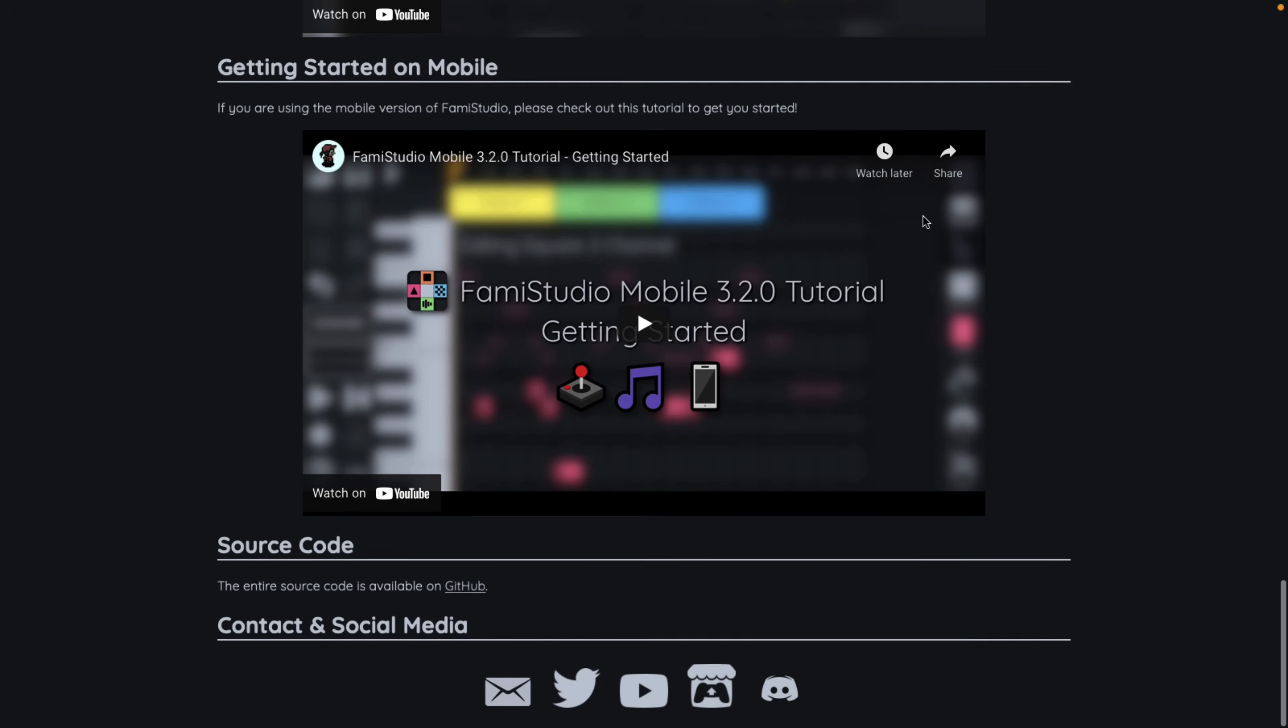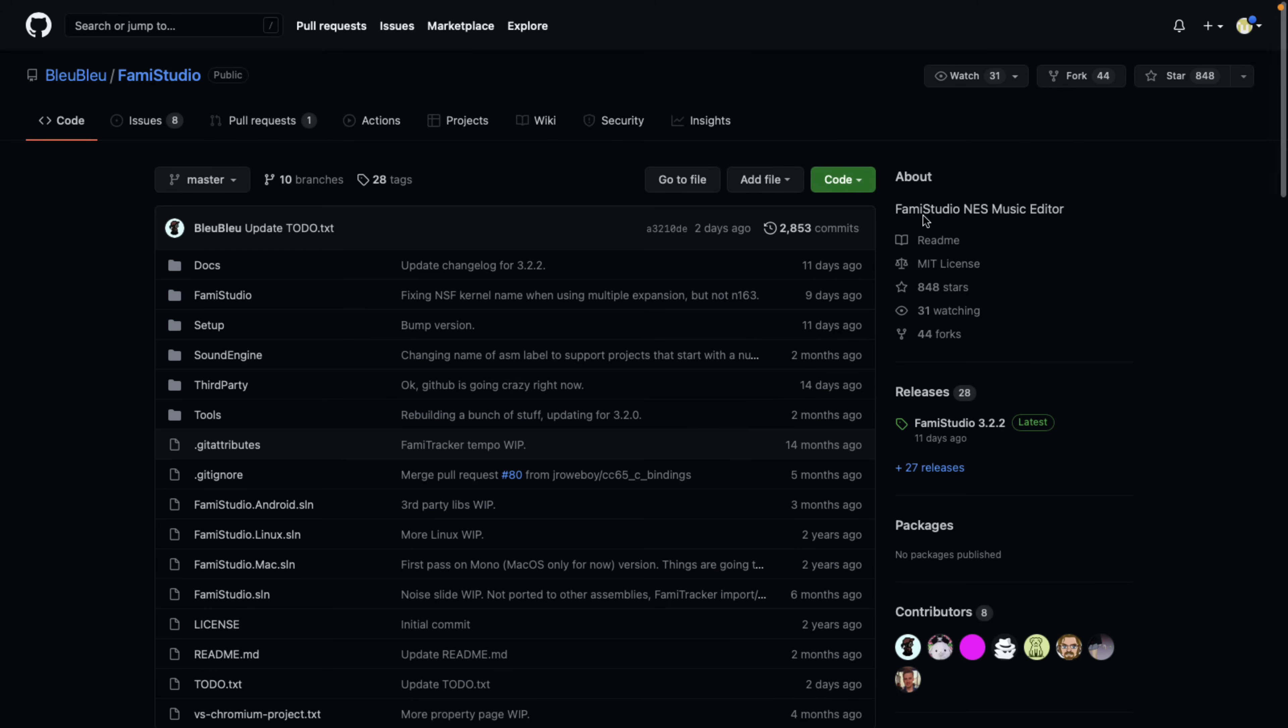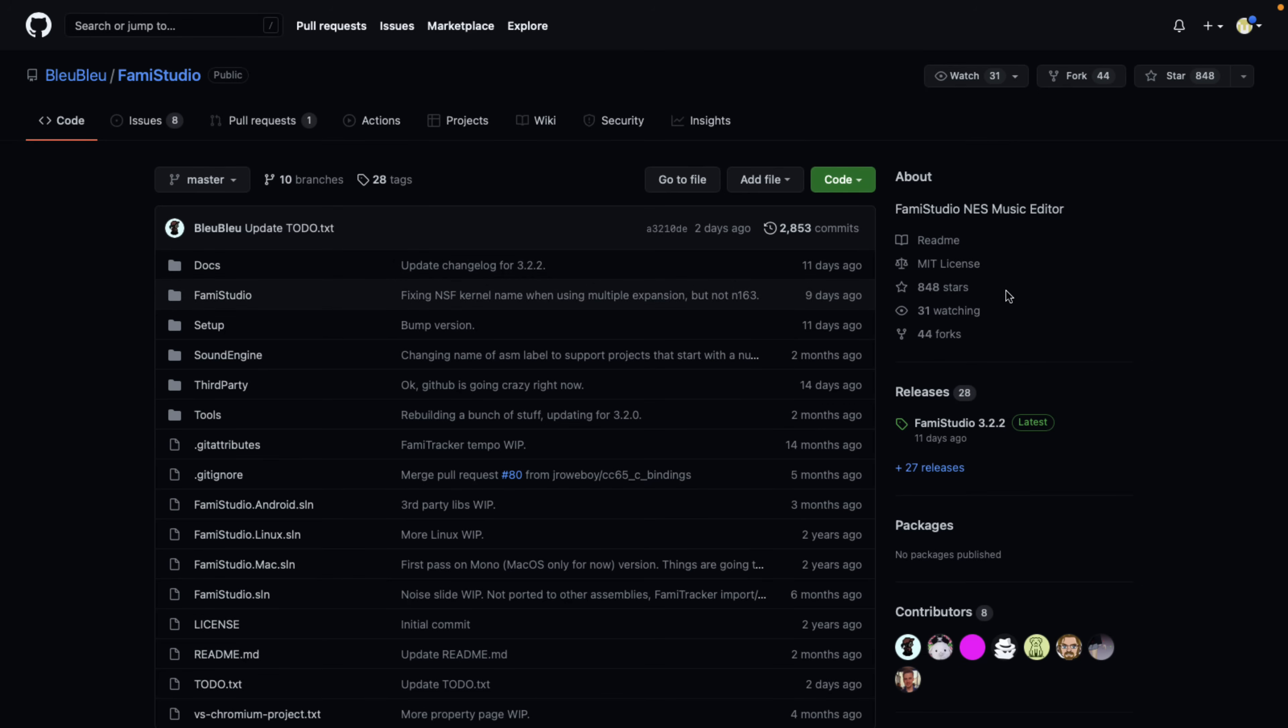On top of that, it is an open source project. So if you want to check it out, it's available on GitHub. I will link this in the article down below. So if you want to grab it, it's under the MIT license, which is a very liberal license allows you to do pretty much what you want with it with the source code, which is very cool.